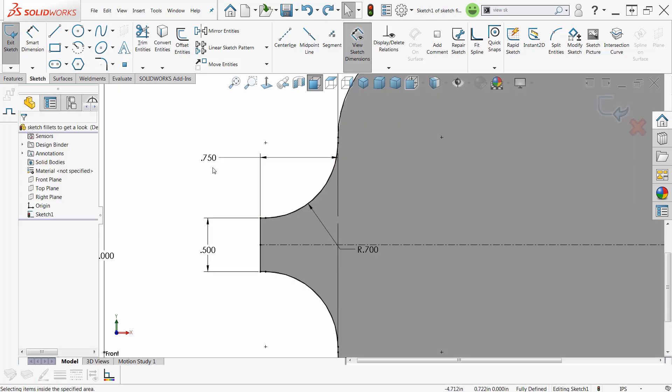A little intro to sketch fillets. Guy Delosier, Senior Applications Engineer at GoEngineer.